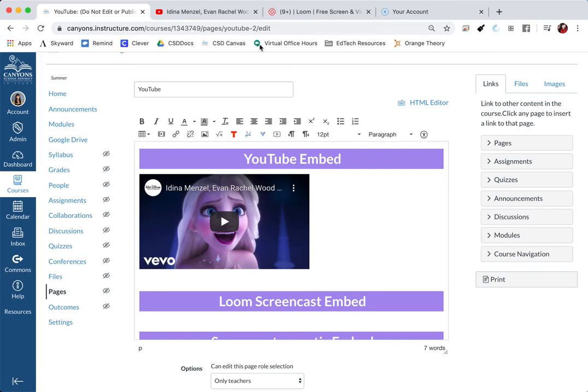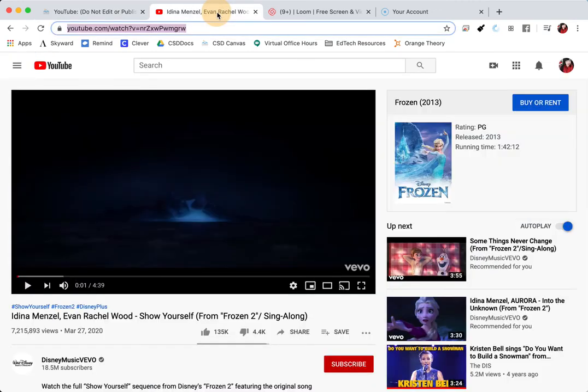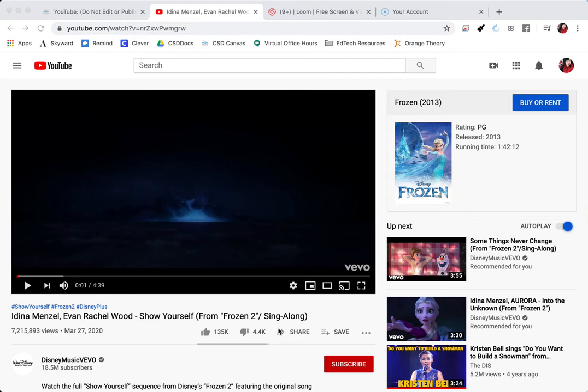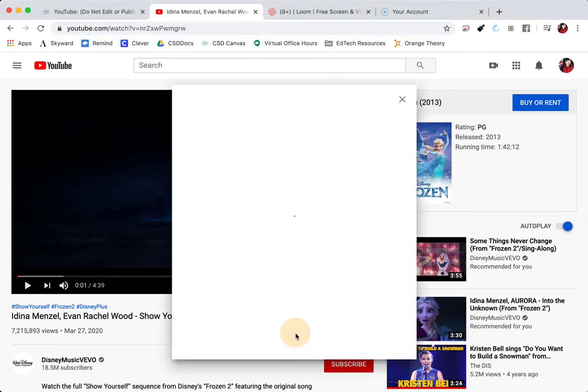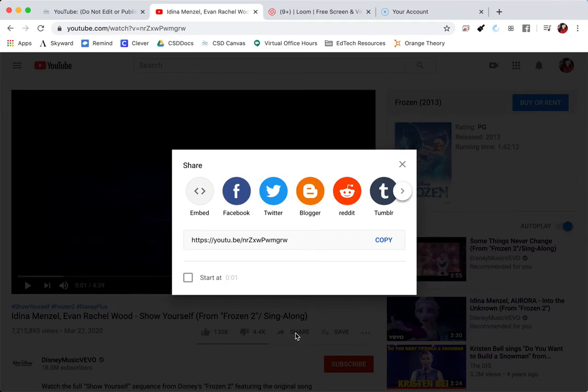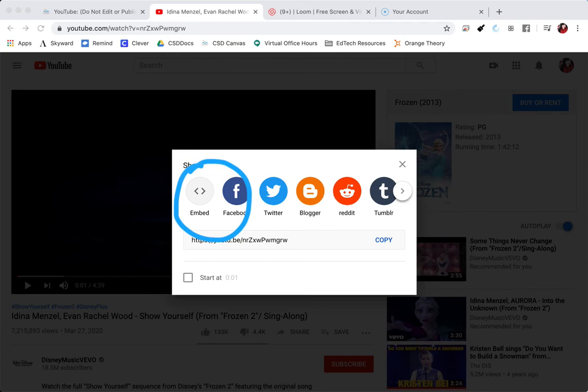I'm going to go ahead and go back in. Right below the video, there is a link that says share. I'm going to click on share. And over here, I am going to select the icon that says embed.